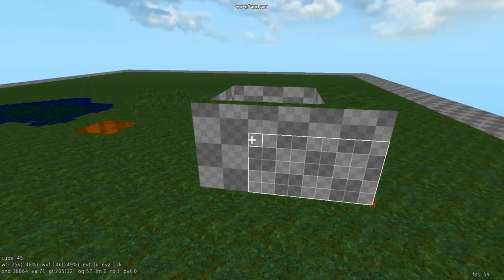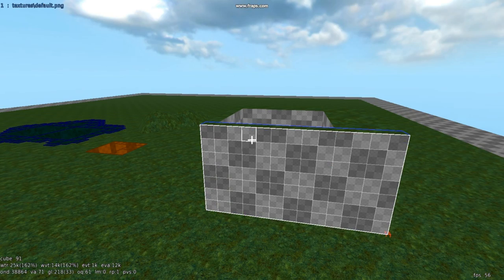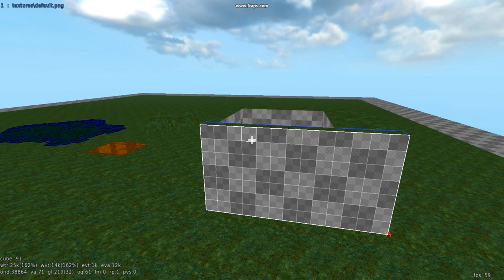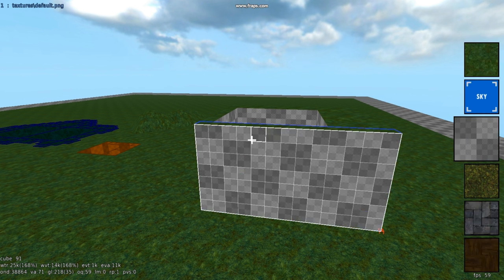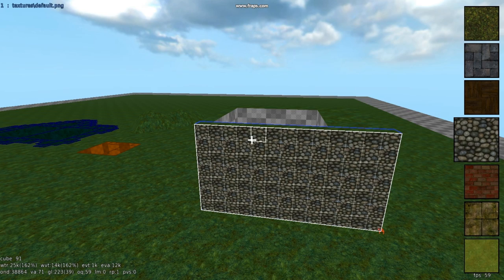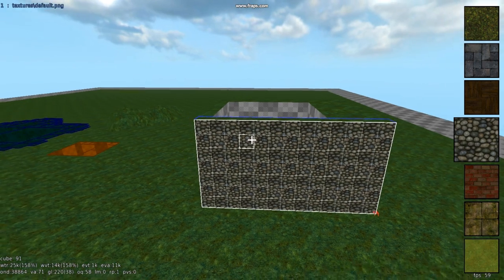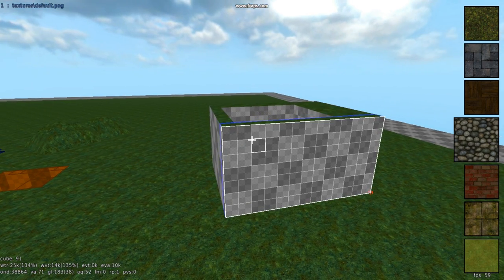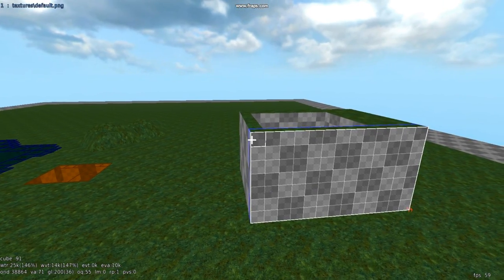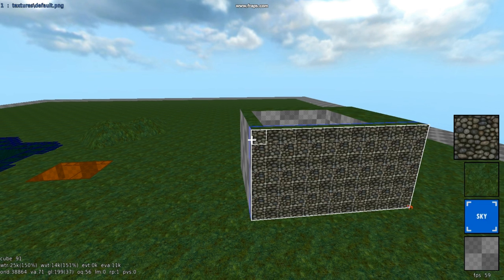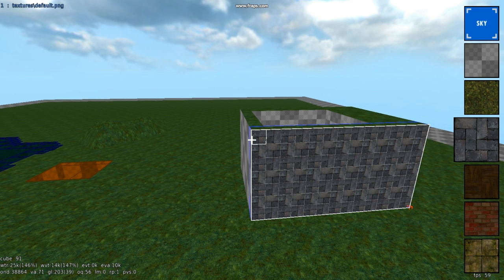And then you can texture the sides. Texturing the sides is Y and scroll. So when you choose a texture, let's do that again. When you choose a texture, Y and scroll, like that.